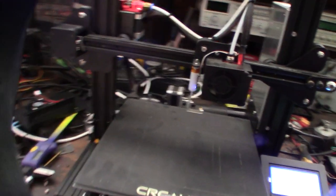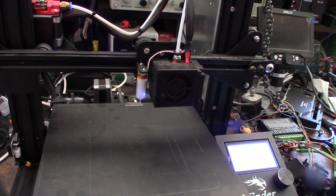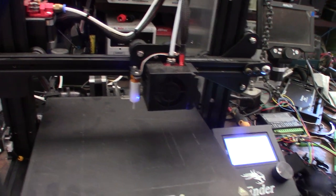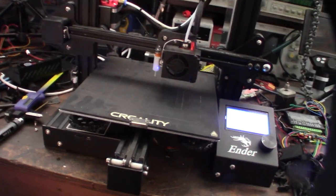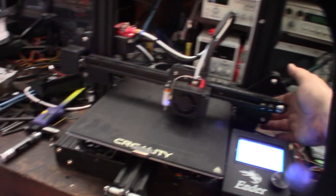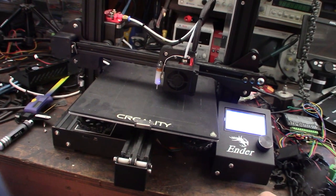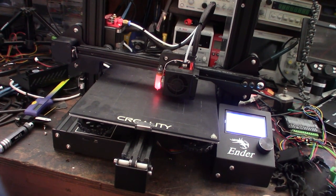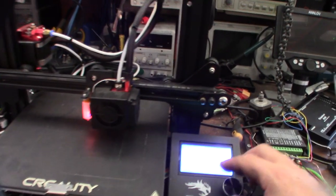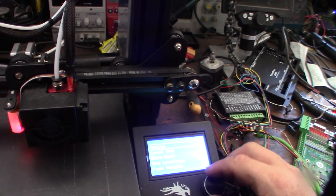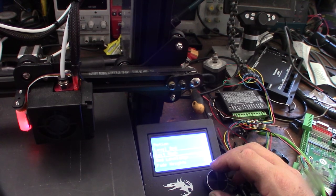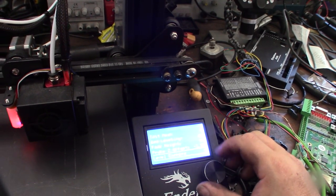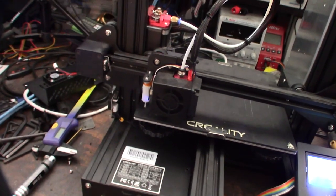I'm going to do an auto home - looks like that's going down correctly. The guy actually did all the hard work already. I'll do a G28 home and then I'm going to do a G29 bed level and see if it actually goes. That looks good.